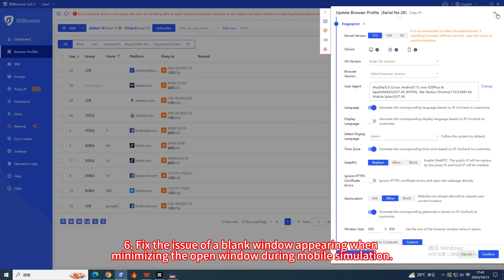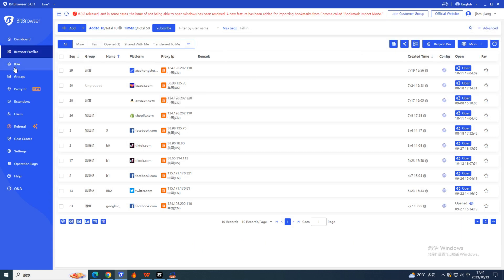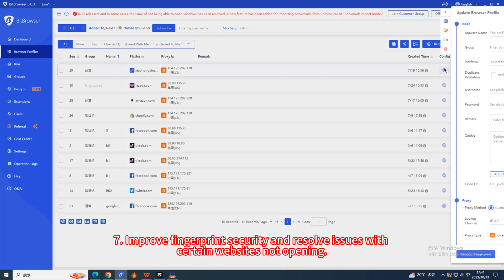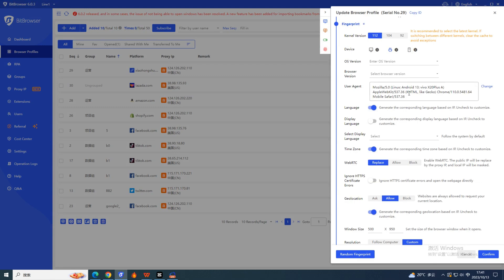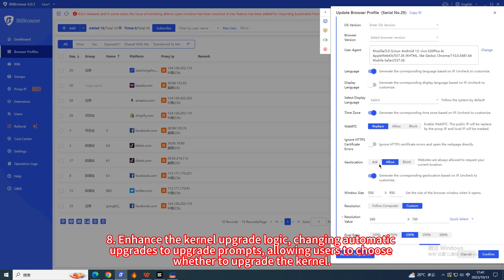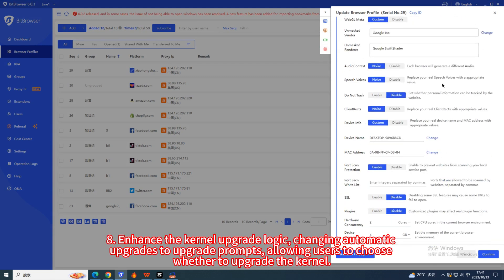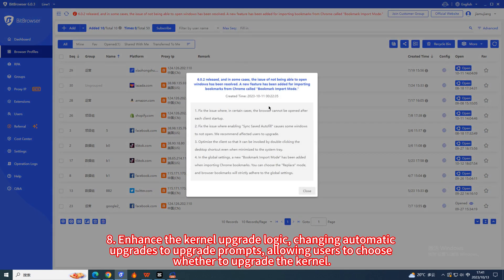6. Fix the issue of a blank window appearing when minimizing the open window during mobile simulation. 7. Improve fingerprint security and resolve issues with certain websites not opening. 8. Enhance the kernel upgrade logic, changing automatic upgrades to upgrade prompts, allowing users to choose whether to upgrade the kernel.